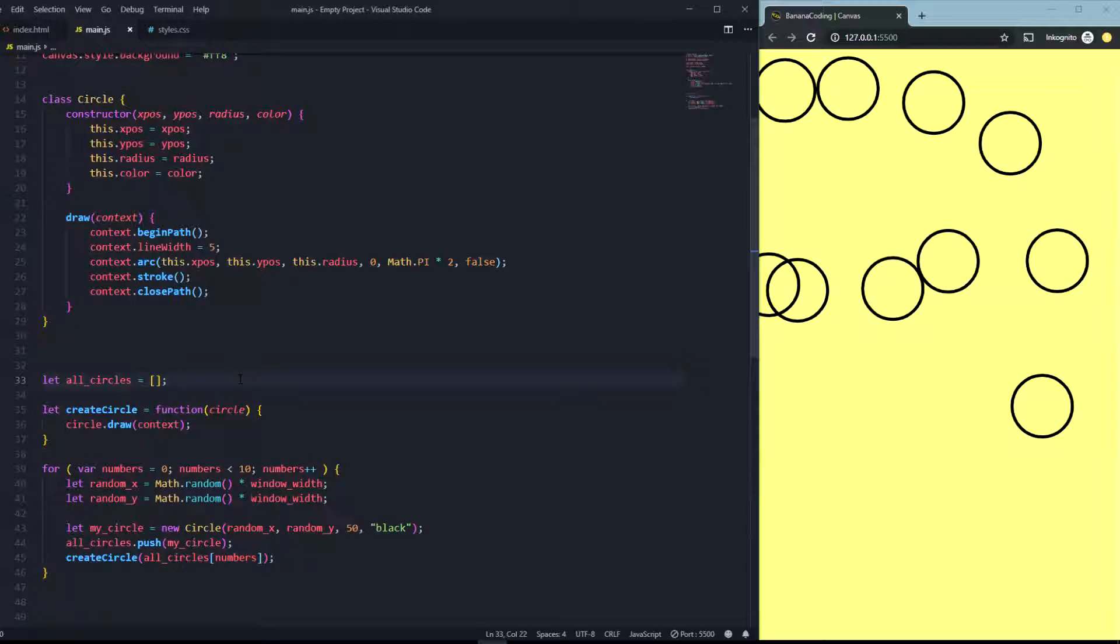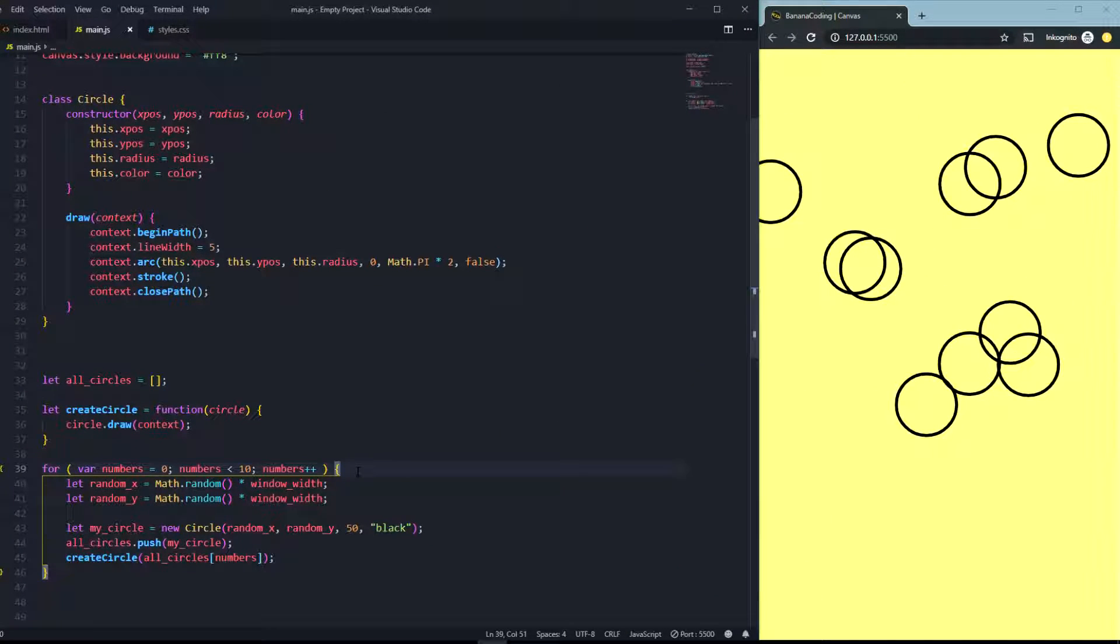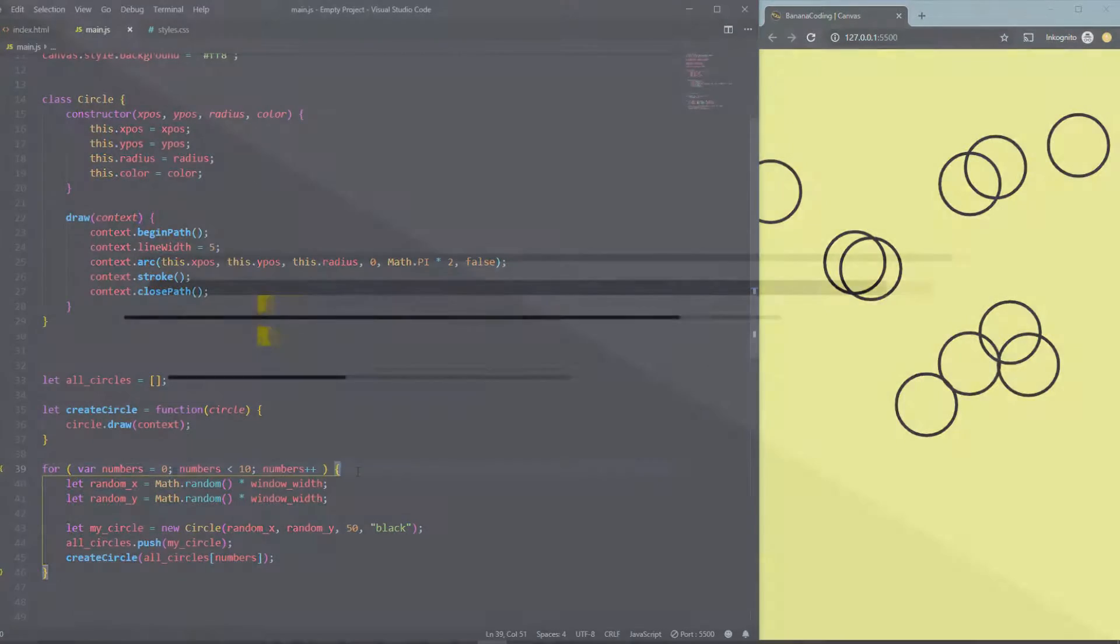Hello there boys and girls and welcome back to this brand new video of my canvas tutorial series. In this tutorial I'm going to show you something about canvas text and canvas fonts.